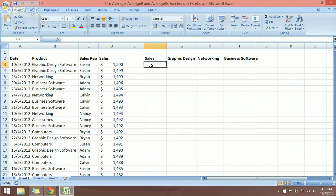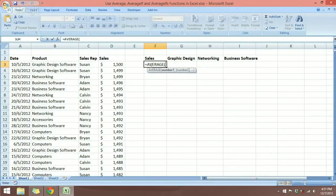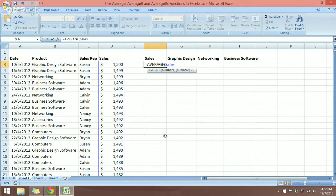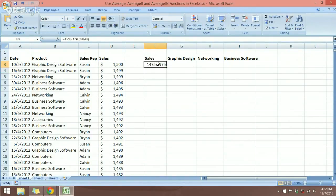When I want to get the average for Sales, I can just use the AVERAGE function. Let's type equals AVERAGE, press Tab for function autocomplete, and I'll use the keyboard shortcut F3 to bring up the named ranges so I can paste them. In this case we're going to select the Sales named range and then close the function.